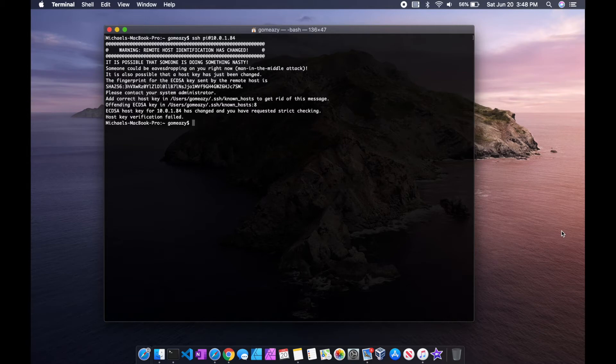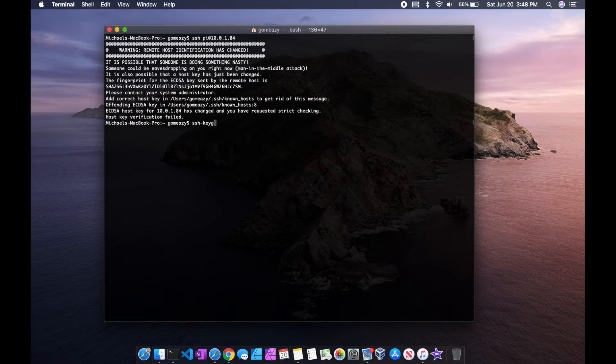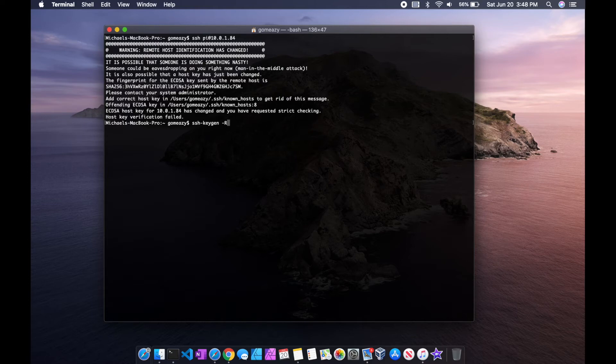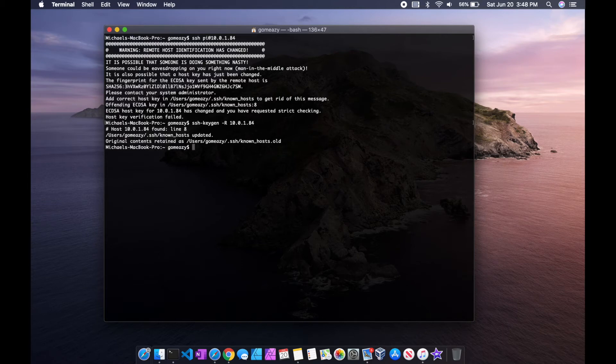If I now type in SSH-keygen -R or dash capital R, and then put in my IP address for my Raspberry Pi, I should be able to regenerate my key for it.